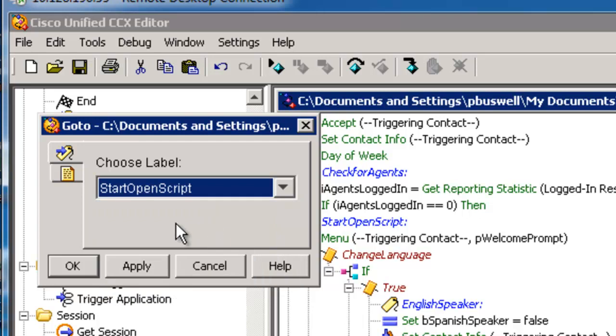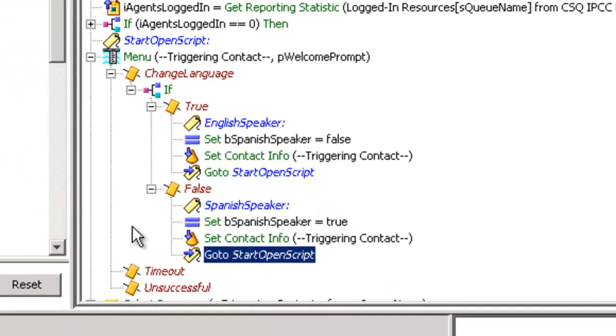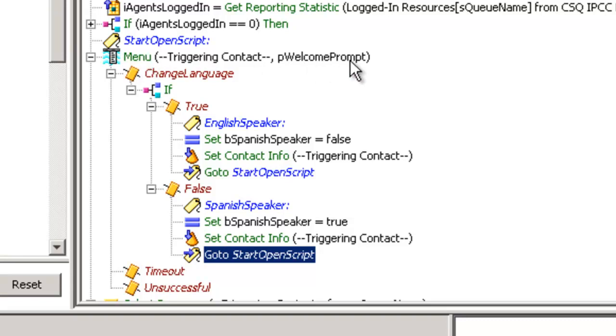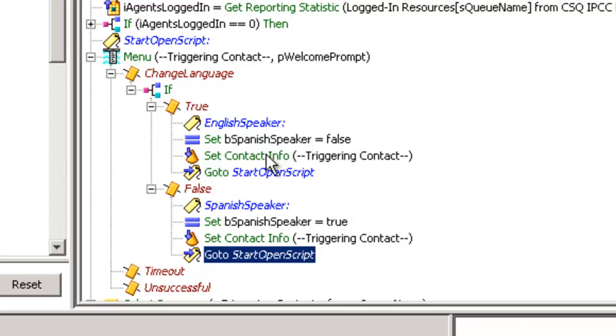This time when I come back through here, the contact data will indicate that I am Spanish and I will hear this prompt P welcome prompt, this time in Spanish. Just to be ridiculous, I press the one again. This time as I enter here, be Spanish is true. Therefore, I must be an English speaker desiring to set be Spanish to false, reset the contact information to English, and go back to the start. And now I will hear this in English.